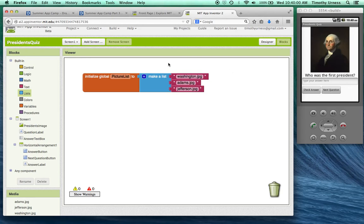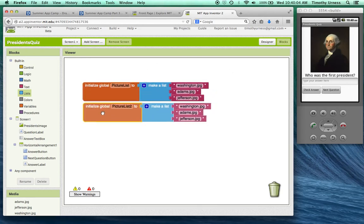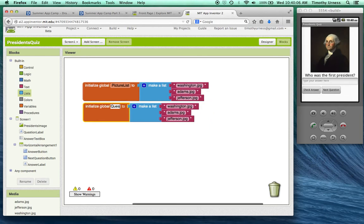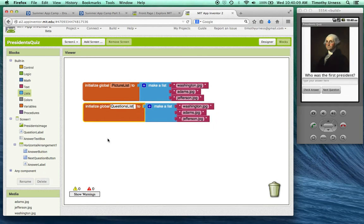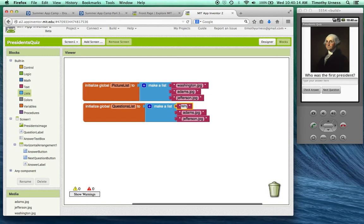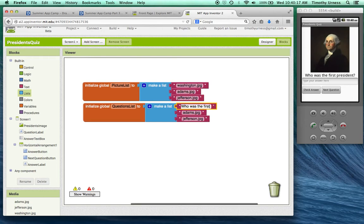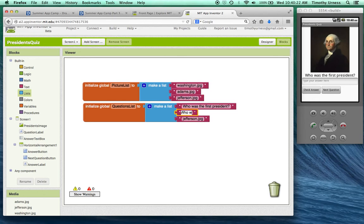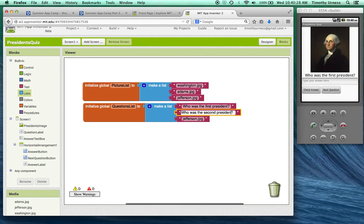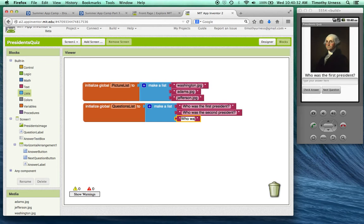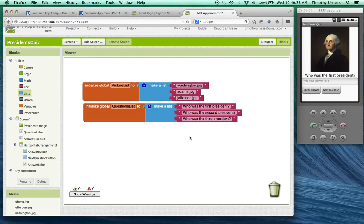Just like I have a list of my picture files, I also want to have a list similar to that for my questions. So I just copied and pasted, changed this to questions list. And now these should be my series of questions, such as who was the first president? And who was the second president? And lastly, who was the third president? Feel free to change those questions however you might like to.